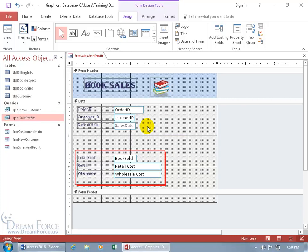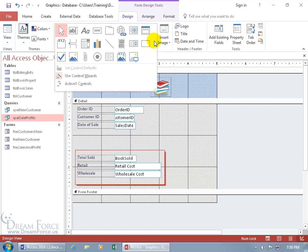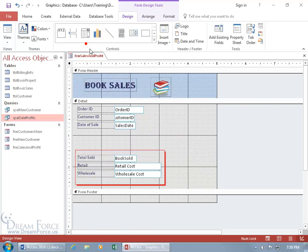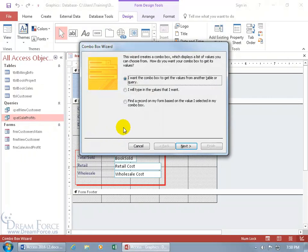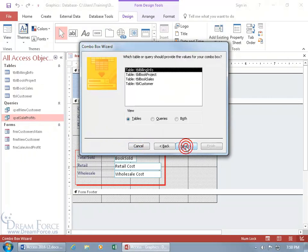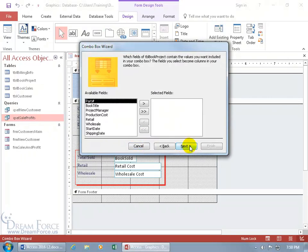Hit the delete key and let me go through this really quickly. Click on the drop down arrow, combo box, click, and next. We want book project and we want part number.